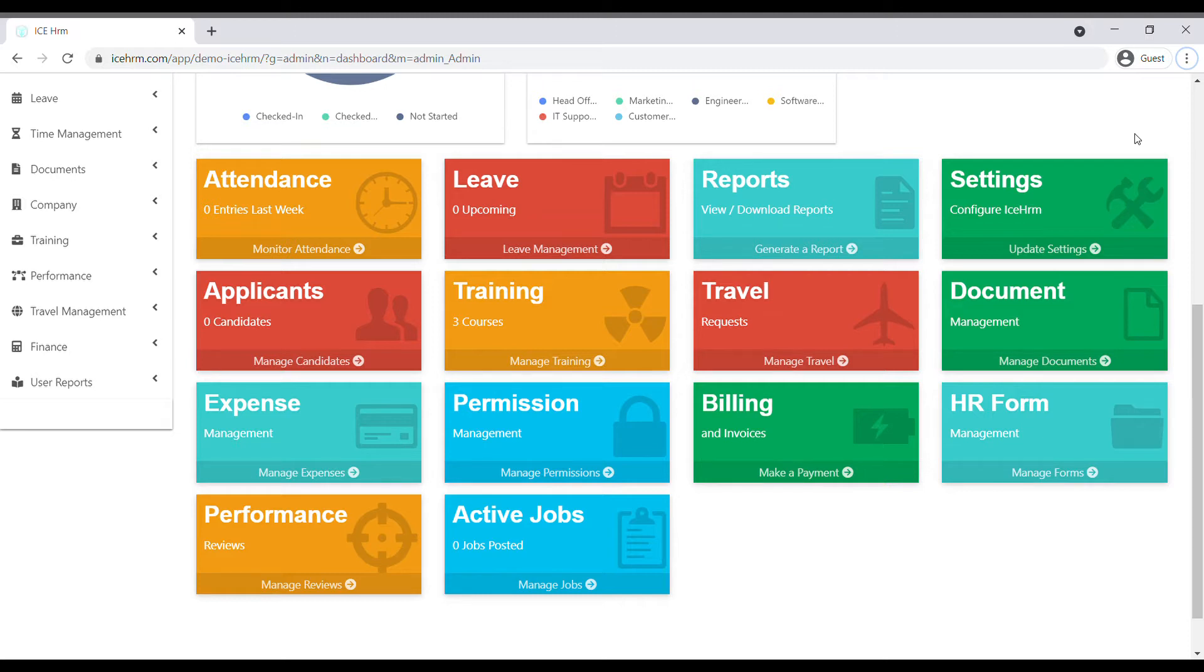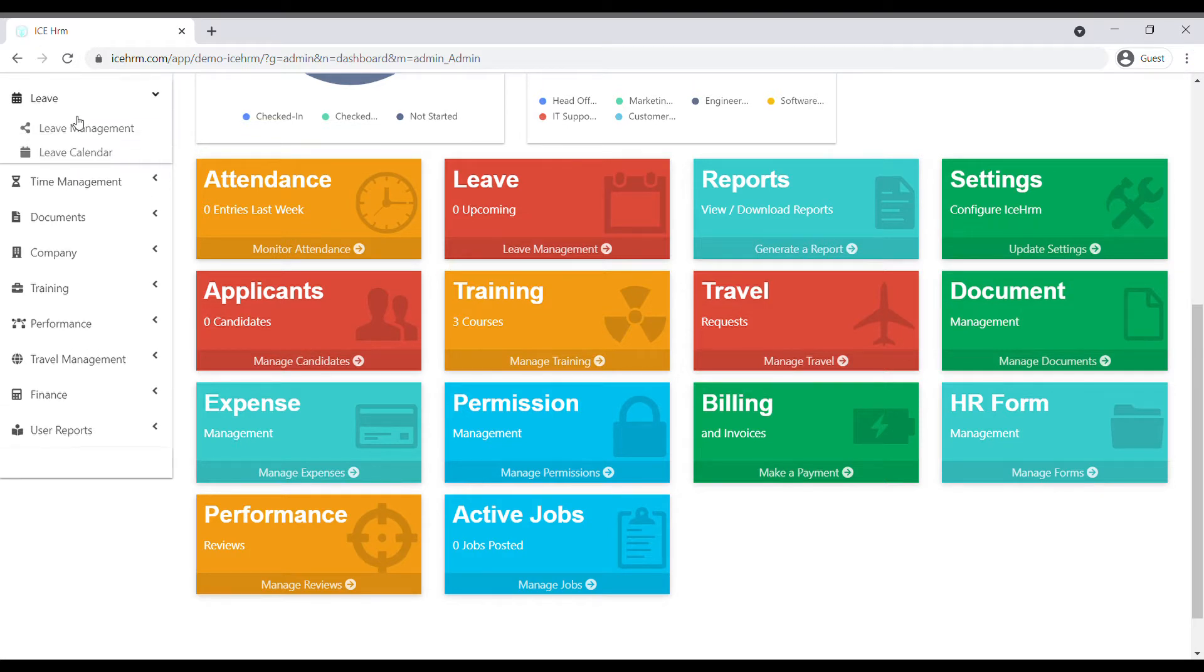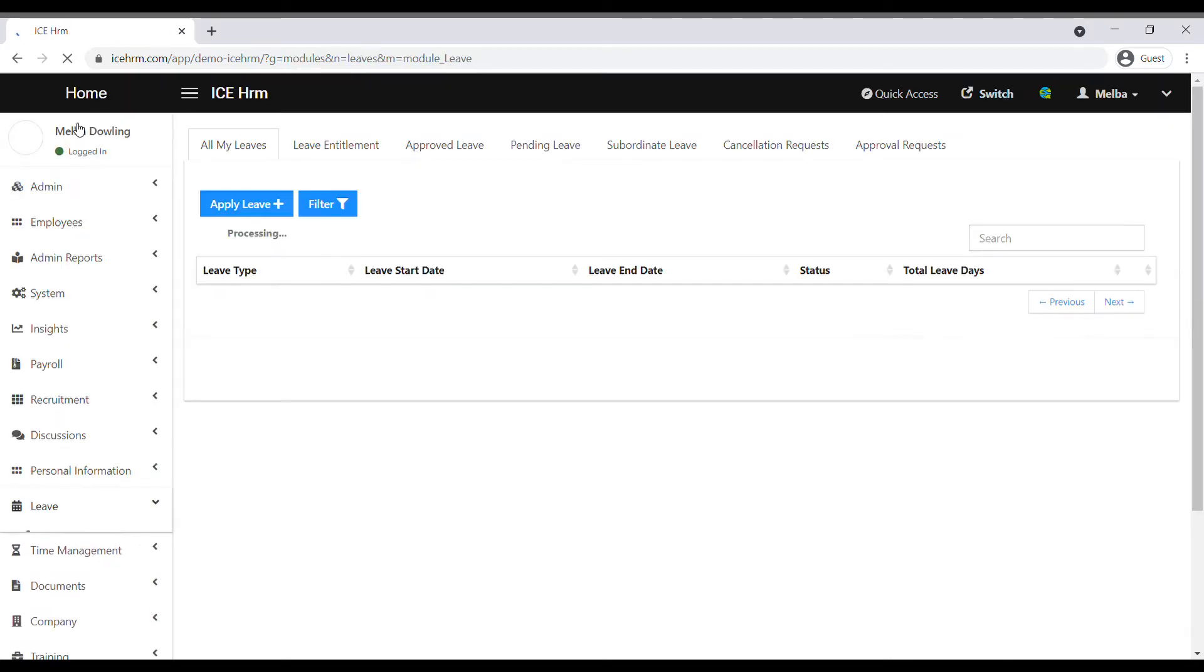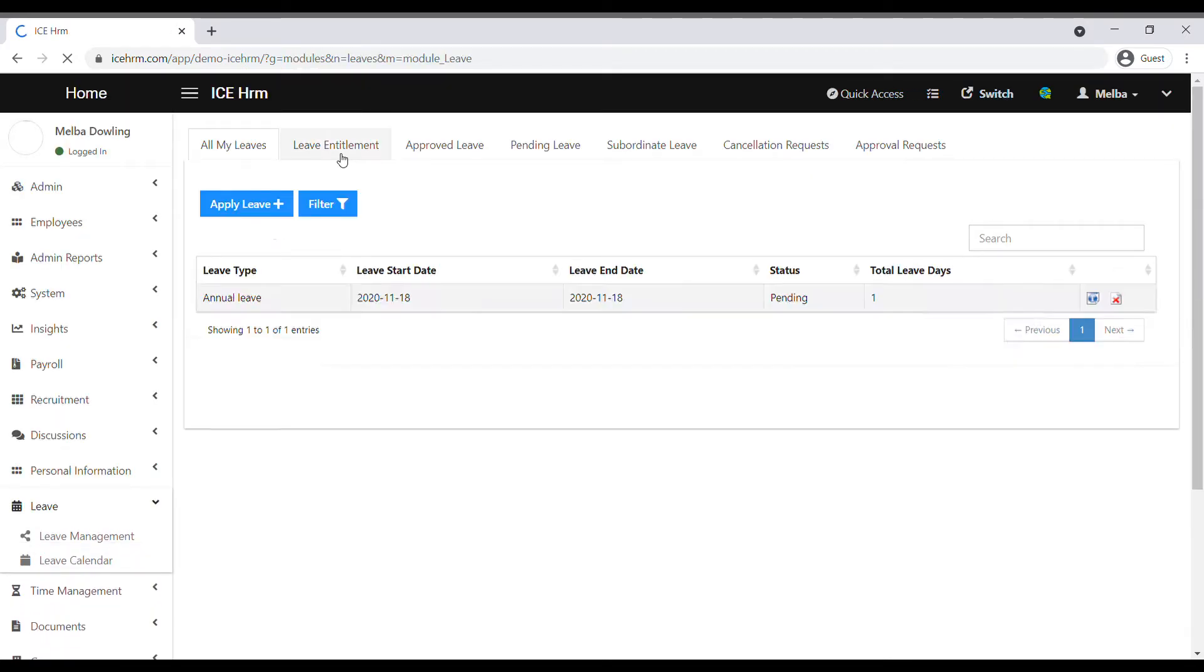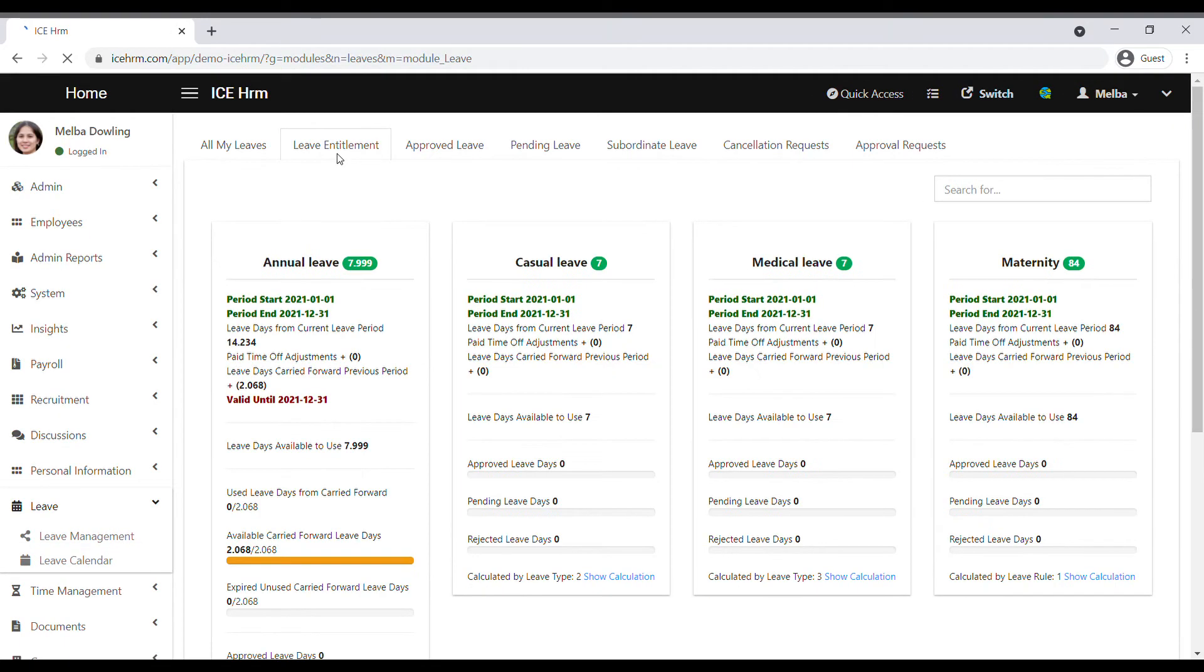How to check details of leave balance as an employee: Employees can check their leave balance under the employee module. They need to log into their user accounts and navigate to Leave, Leave Management, and click on the Leave Entitlement tab.